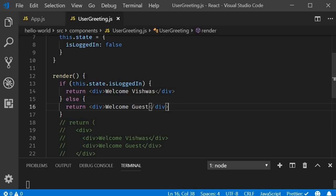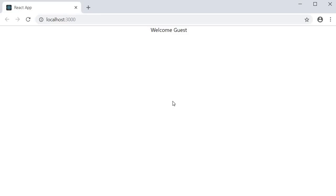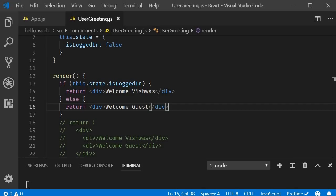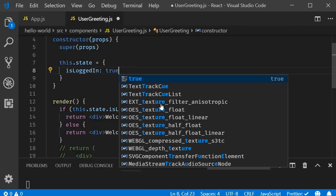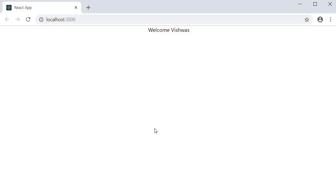If we take a look at the browser, you can see the message 'Welcome Guest' is displayed, because isLoggedIn is set to false. If I change it to true and take a look at the browser, you can see that the message 'Welcome Vishwas' is displayed.